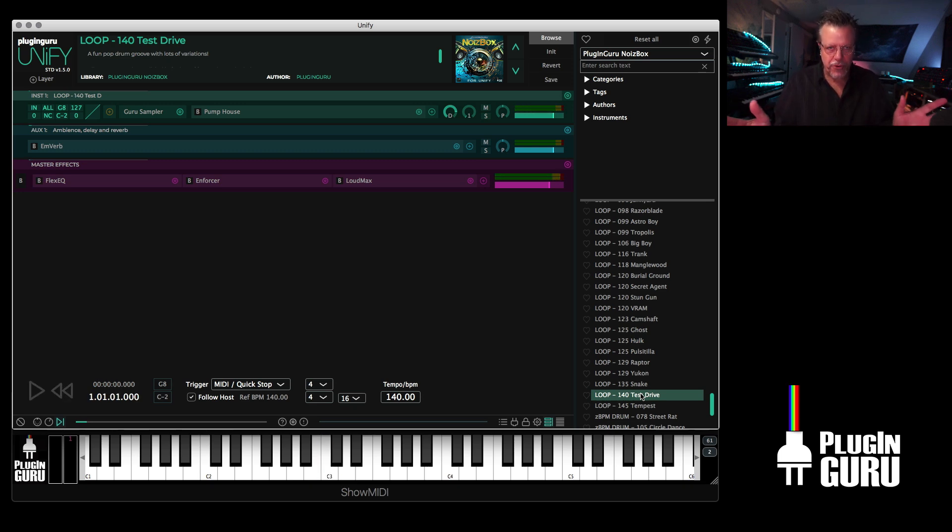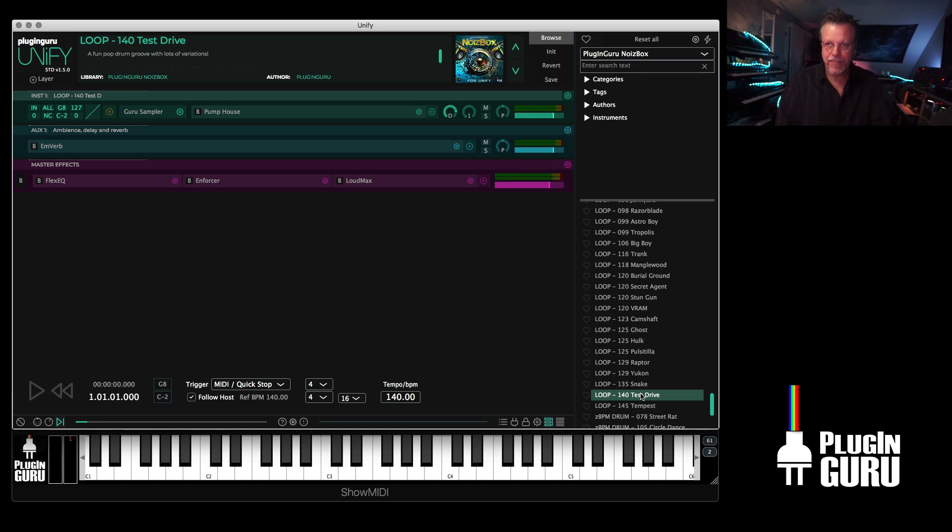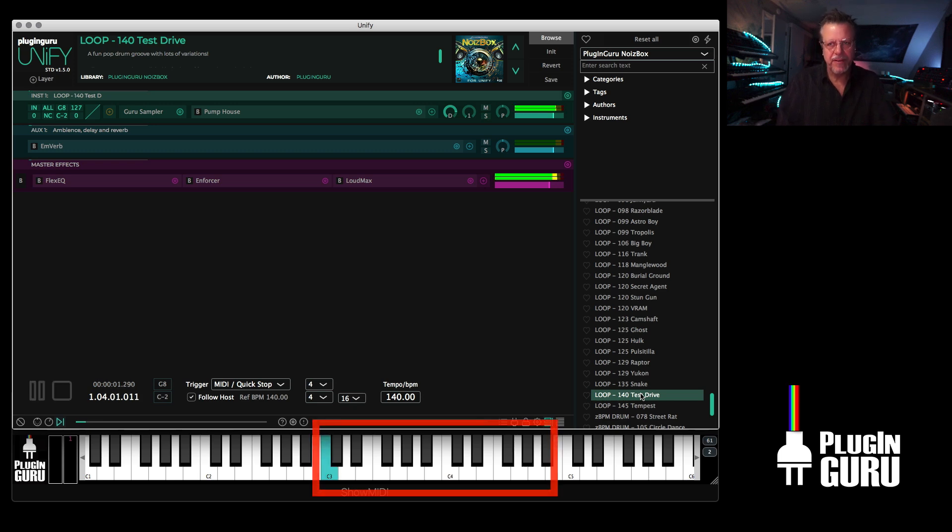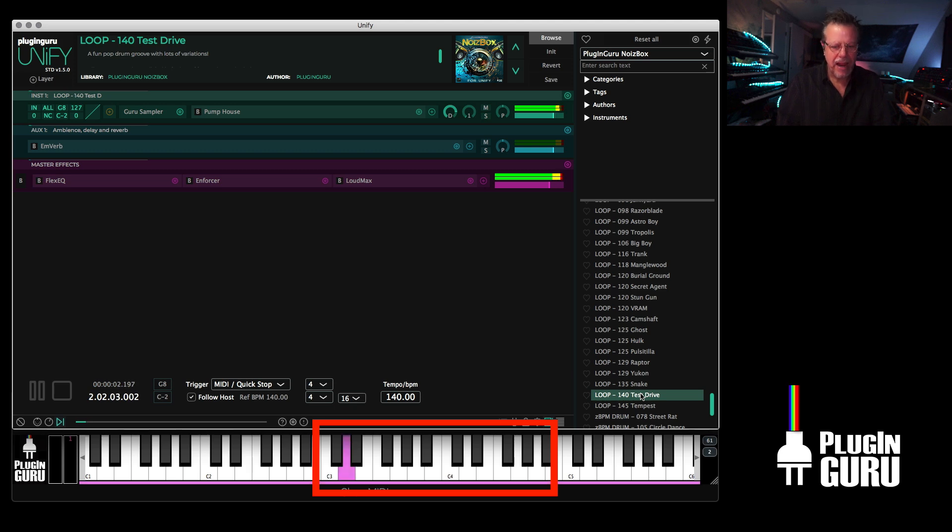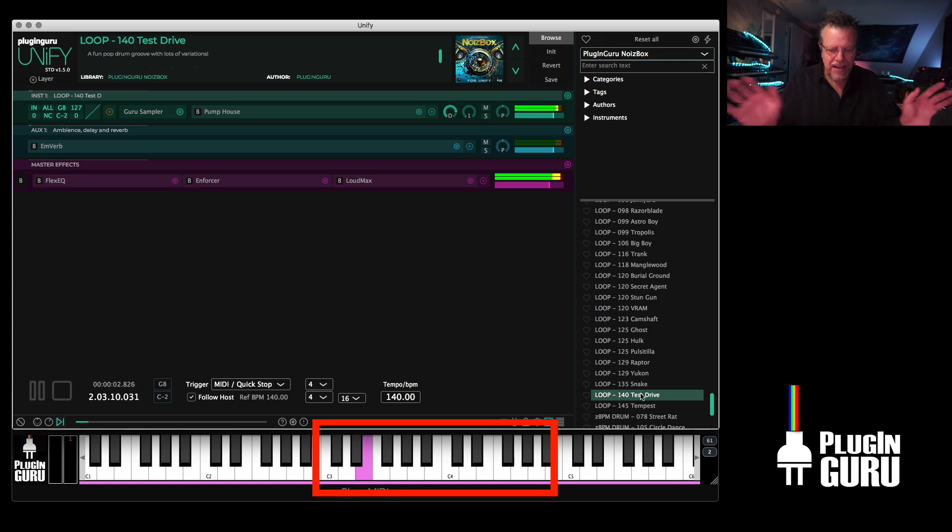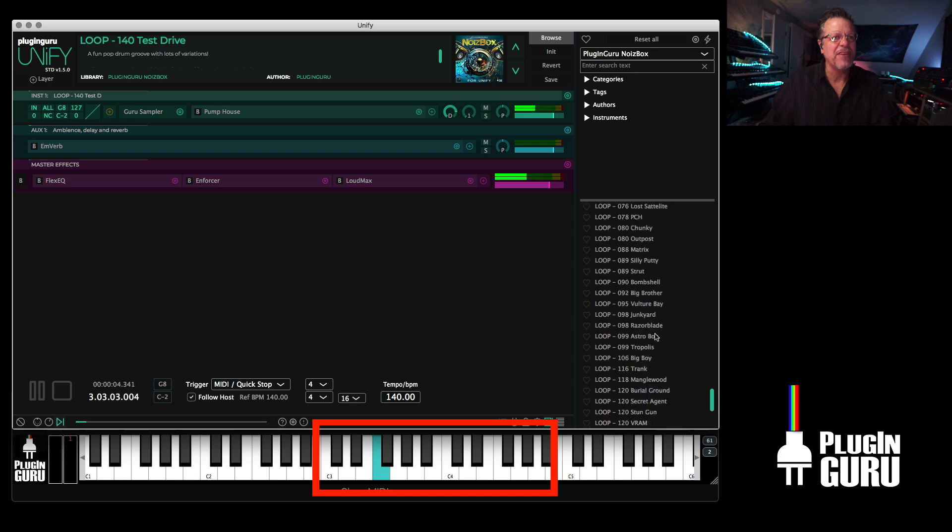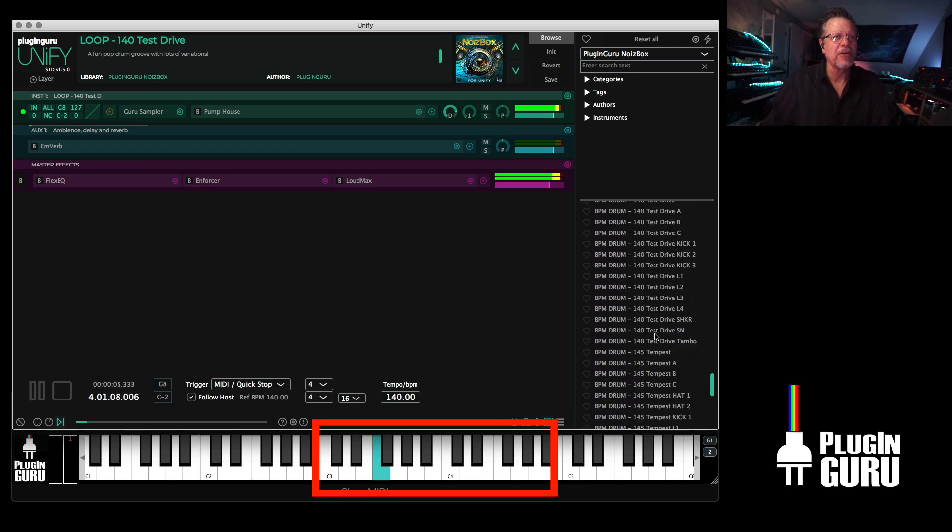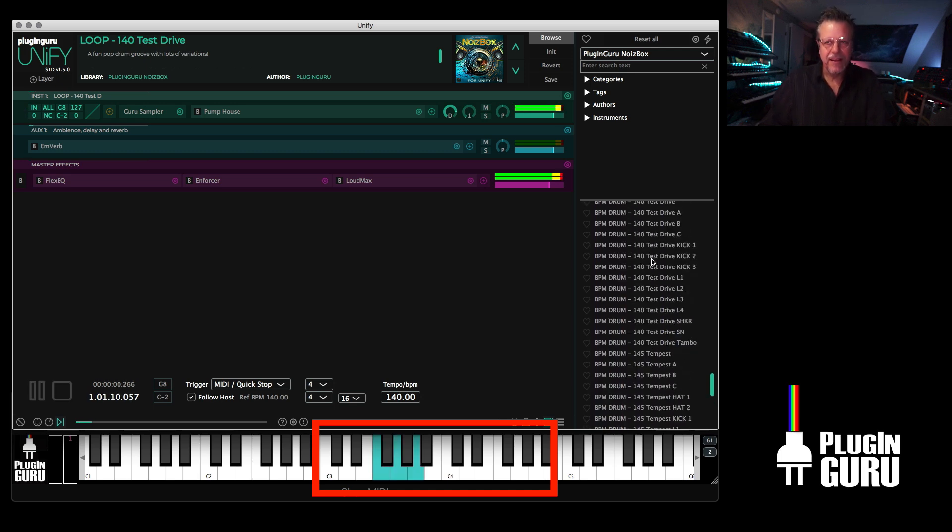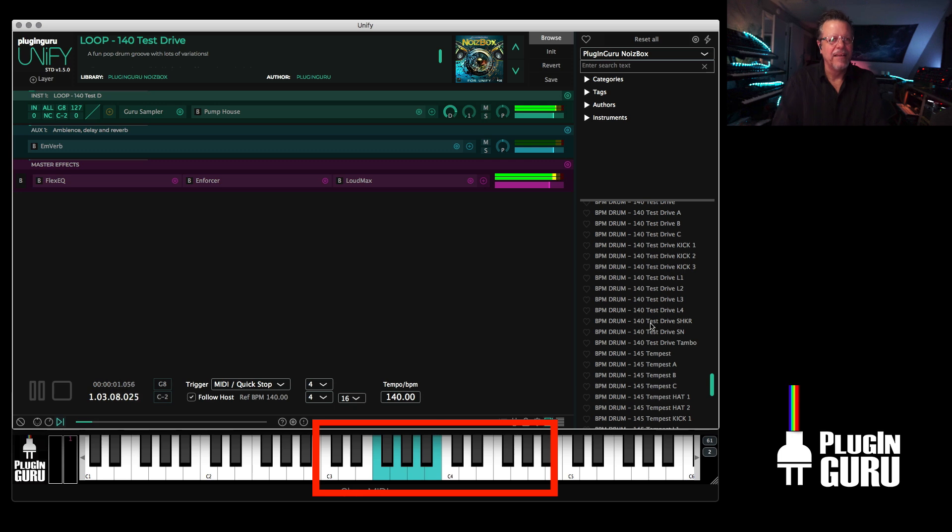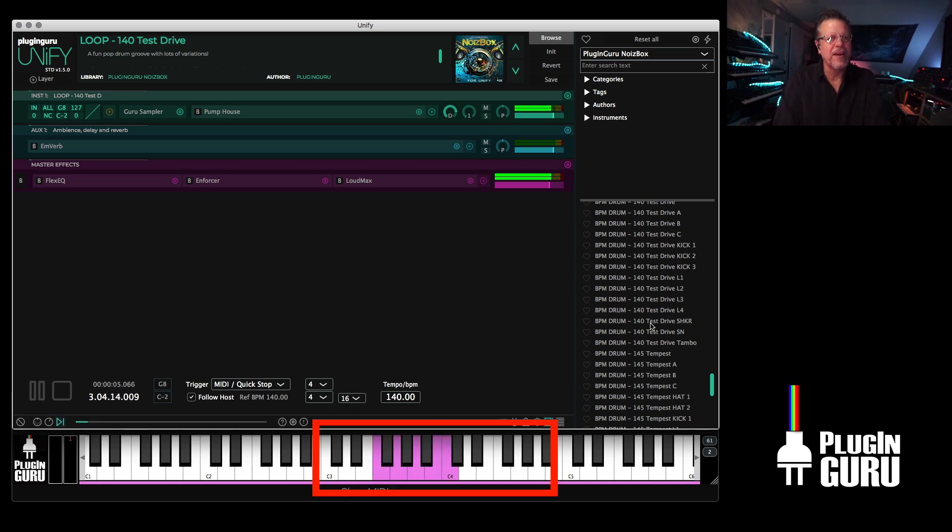Every one of these grooves you have A, B, and C. A being a little bit smaller, then you have all the elements. For Test Drive, if we go up here and look at the list, there's three kicks, a snare, tambourine, shaker, and then four loops.